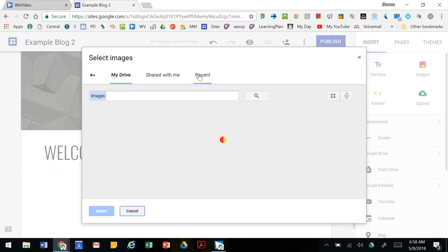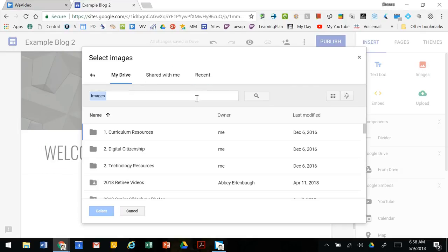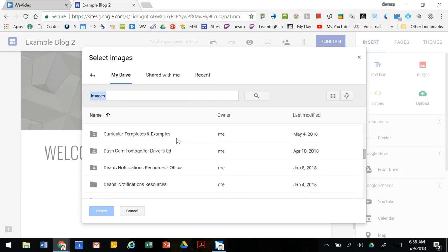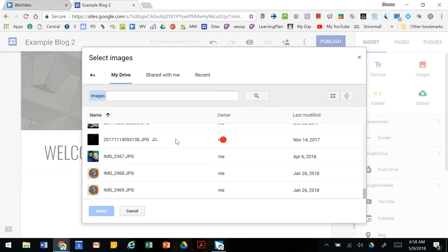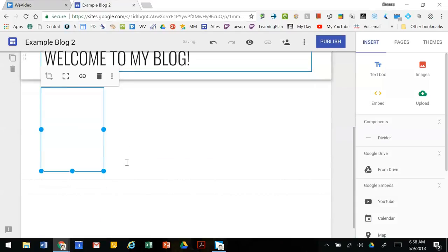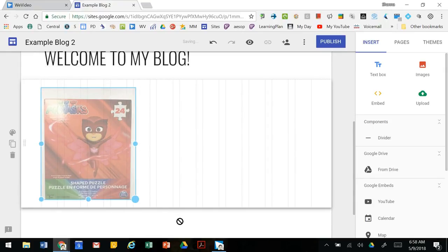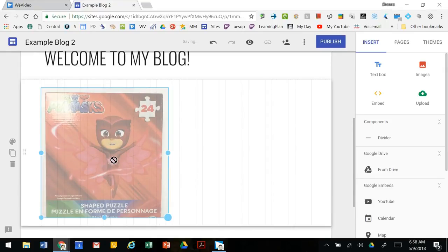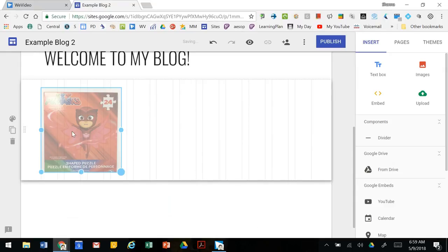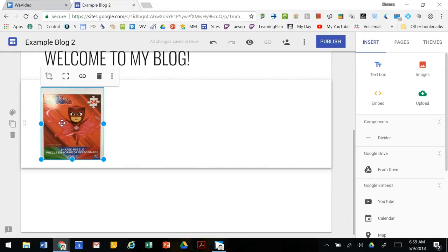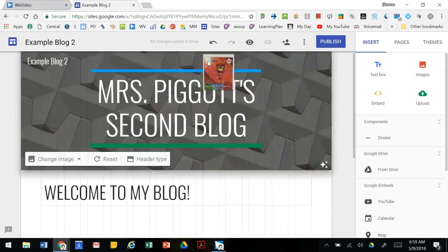If you're connected to your Google Drive you can find images there. You can change the size of your images and you can move your images around.